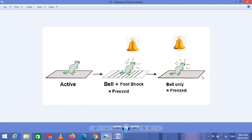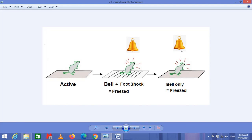After many repetitions of this procedure, if only the bell is applied without any shock, the mouse will still freeze — because the information regarding the fear is stored in the amygdala. After listening to the bell, the mouse assumes it is in a fear condition and getting a foot shock, even though there is no foot shock at all, and still shows the freezing response.